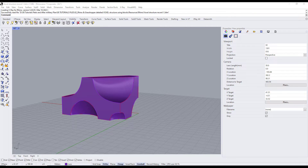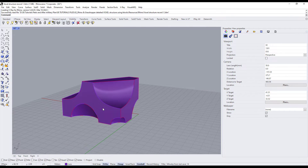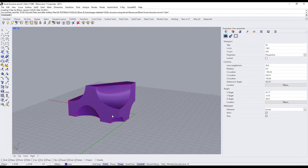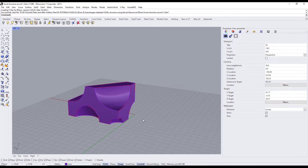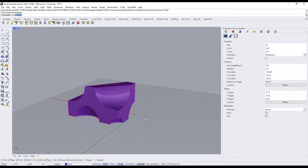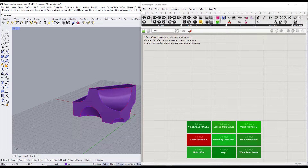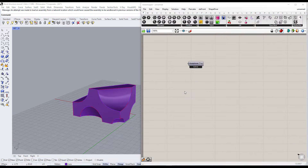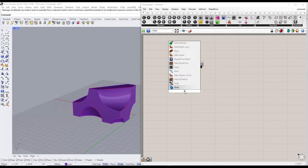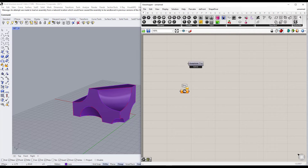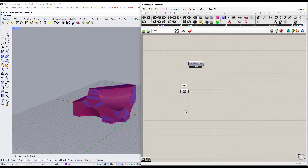After we finished modeling the mass, we will use Grasshopper to convert one face in each direction into a block, then orient this block onto all the faces in the same direction. First, we will need to import the mass into Grasshopper, so we'll use a Brep component.